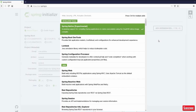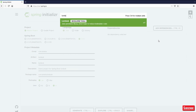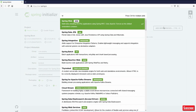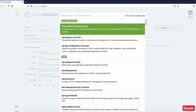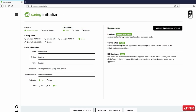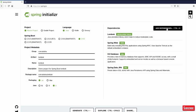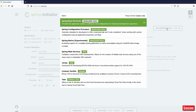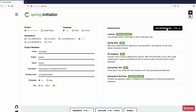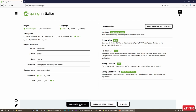Now I'll go for dependencies. The first thing we need is Lombok. Then we'll go with Spring Web, then H2 database, Spring Data JPA, and Spring Boot Dev Tools. I'm including these because I'll use the same project for other purposes later. So Lombok, Spring Web, H2 database, Spring Data JPA, and Spring Boot Dev Tools - I don't think I need anything else, so I'll go for Generate.